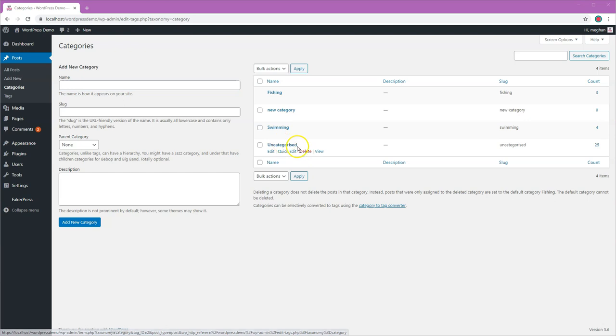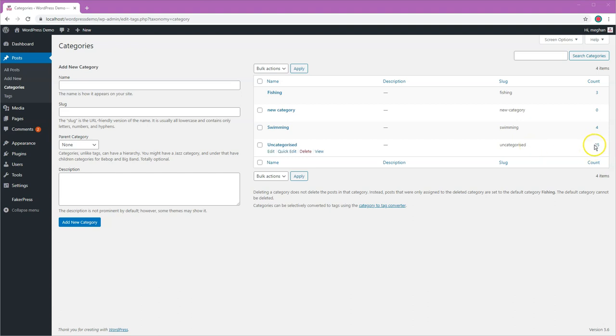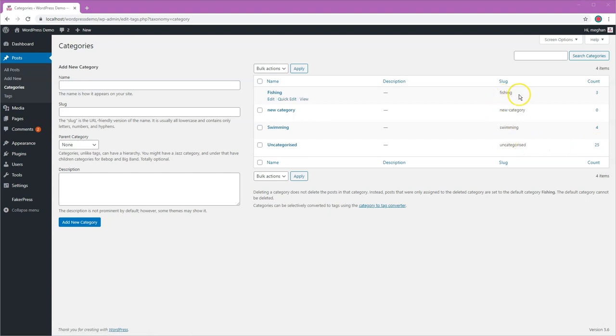Now if I was to go ahead and delete that, you need to be aware that these posts that are in the uncategorized category need a place to go. They won't be deleted, but they need to be in a category of some sort because every post in WordPress has to be in a category. So what will happen is these 25 posts that are currently uncategorized will go into fishing automatically, which may or may not be what you want.